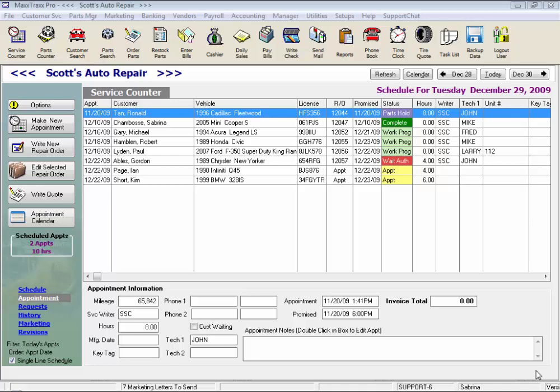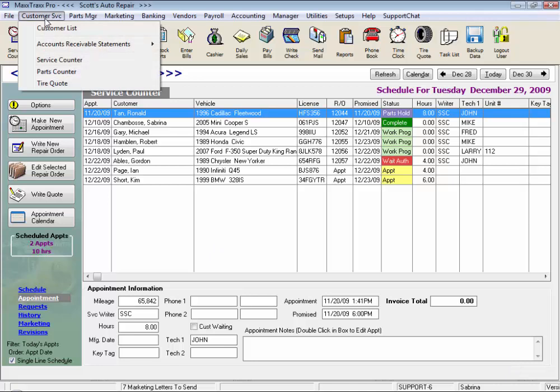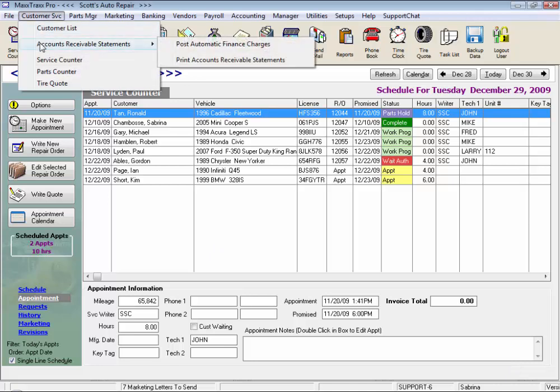Starting with accounts receivable, click on customer service from the menu bar and select accounts receivable statements. Here we can post automatic finance charges once a month and print our accounts receivable statements.